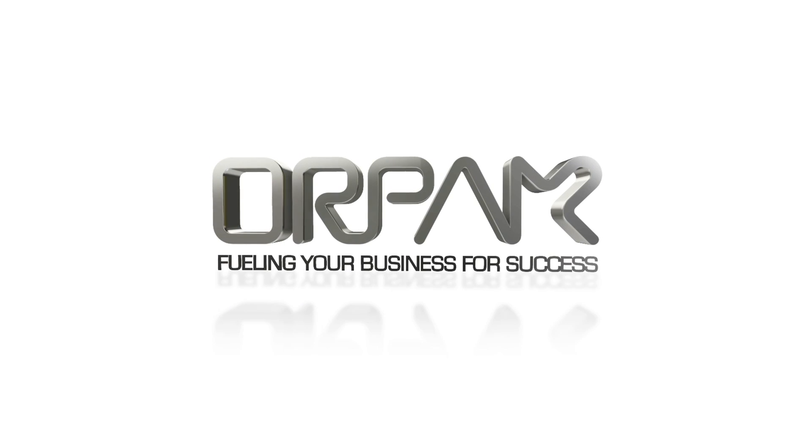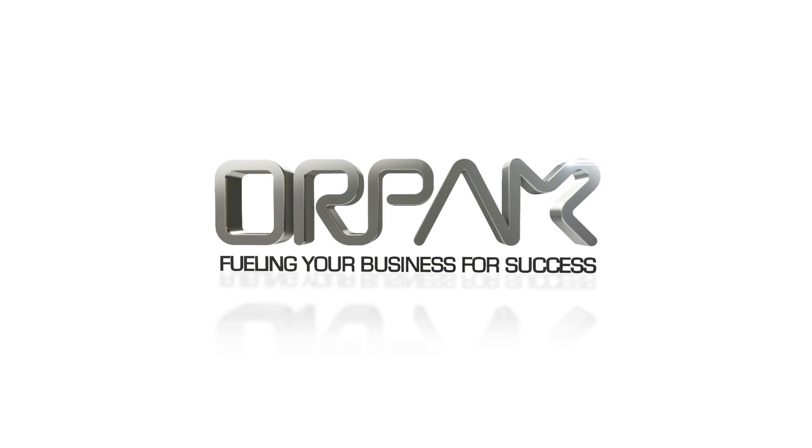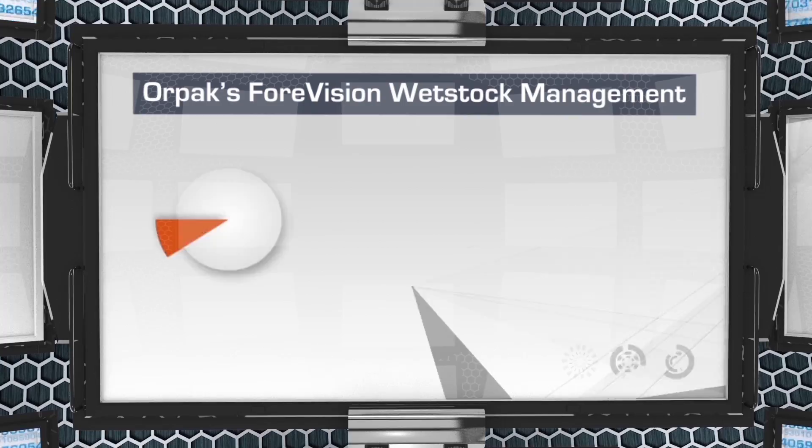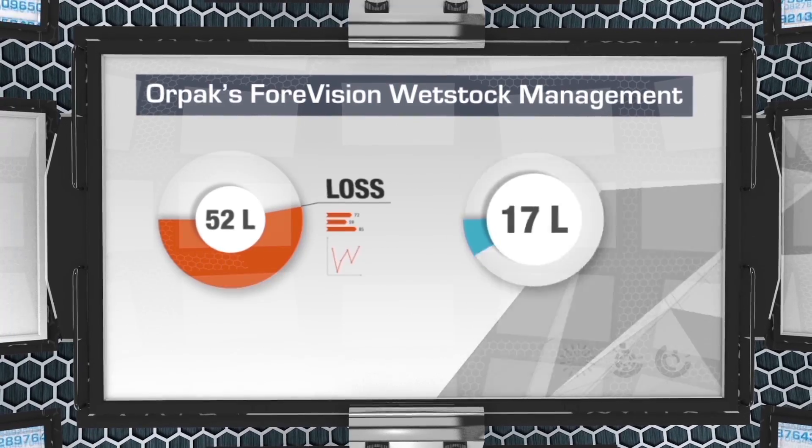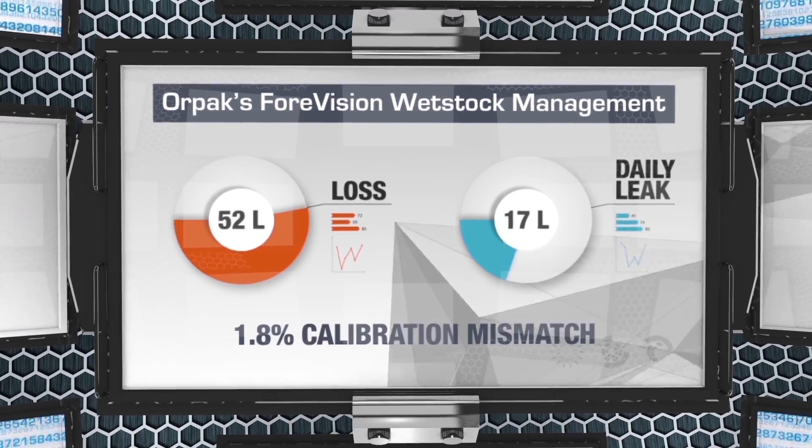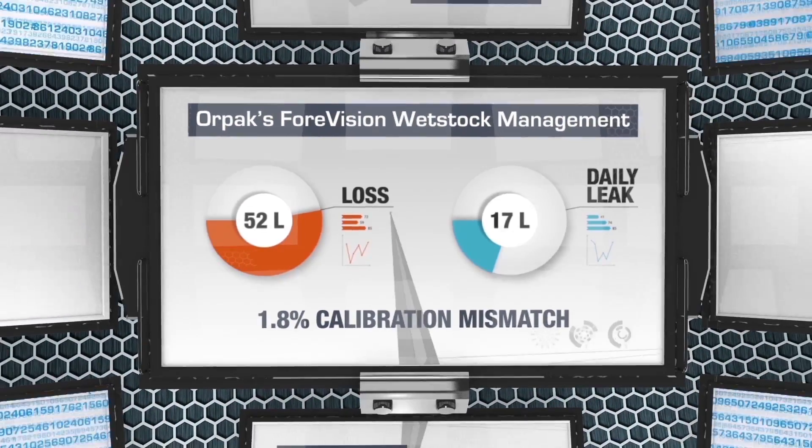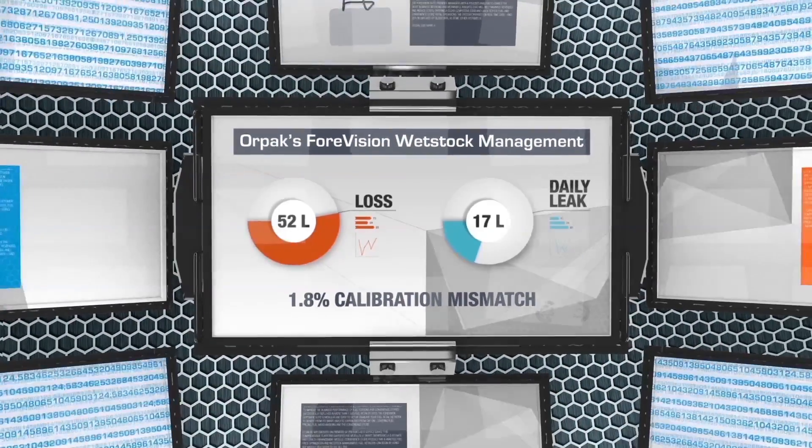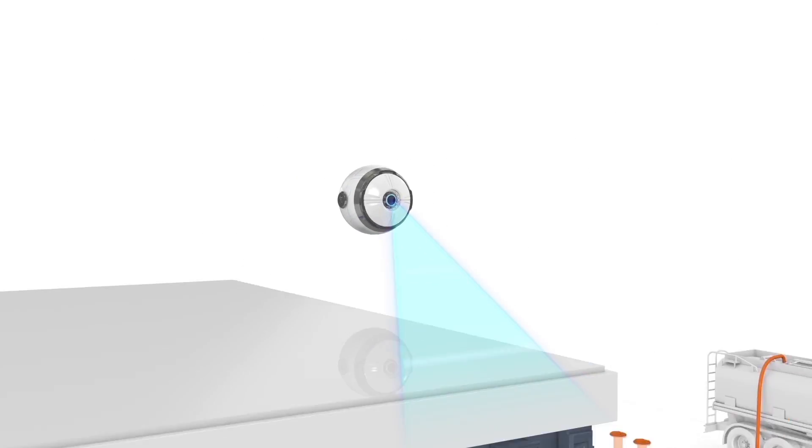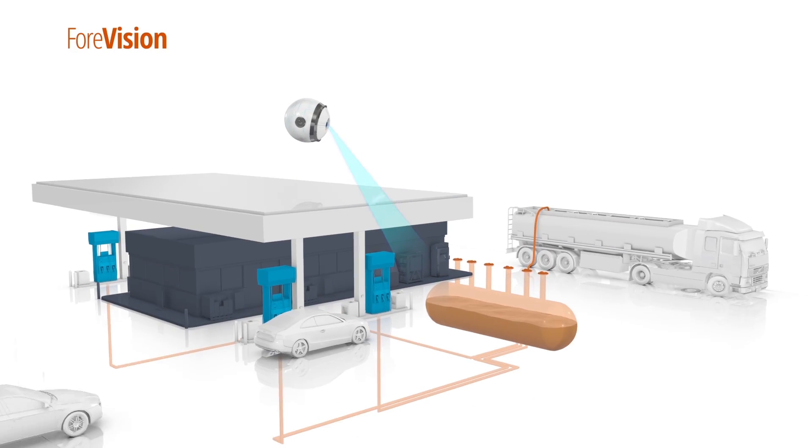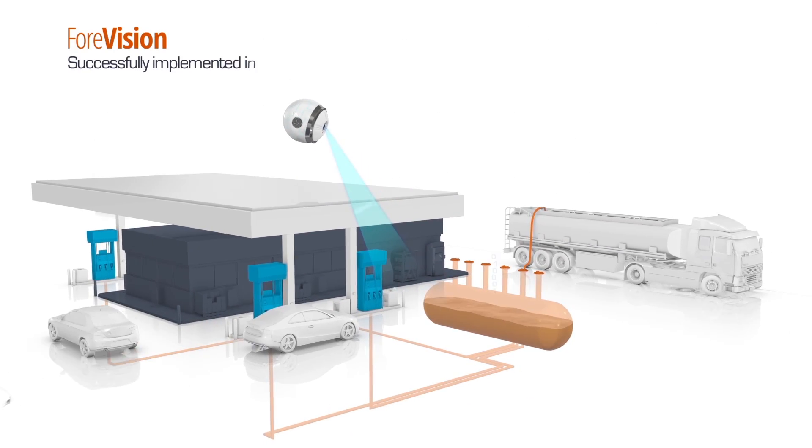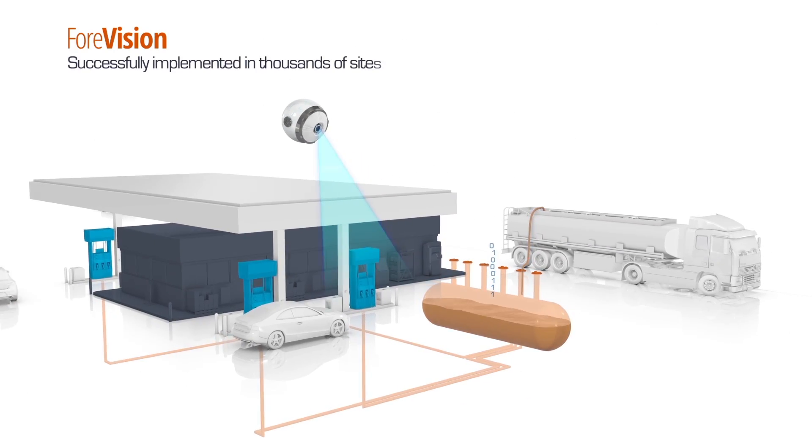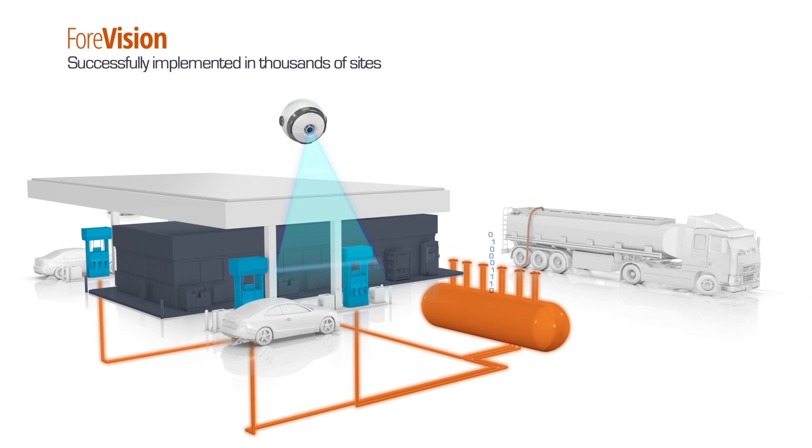ORPAC, the leader in advanced solutions for gas station networks and fleets, introduces a breakthrough in wet stock management. A unique cutting-edge solution to protect and control your most valuable asset, your fuel.